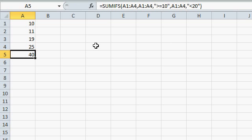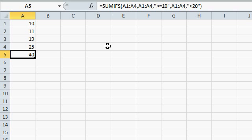So that's how you can use the SUMIFS function to find values with multiple criteria.